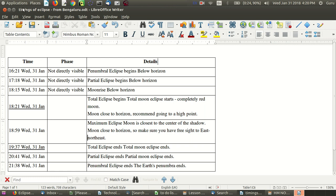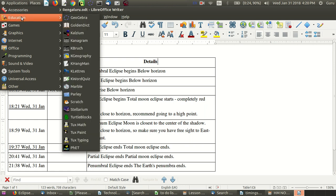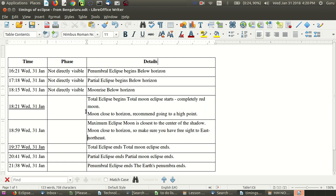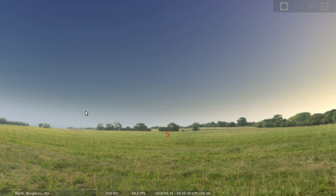We will open the application Stellarium by going to the Ubuntu interface and clicking on education and then opening Stellarium. Stellarium is, as I said, an open source tool which converts your computer into a planetarium.